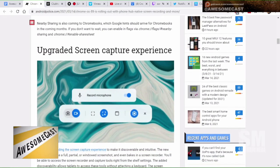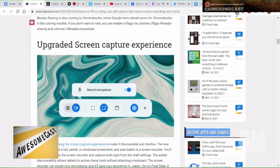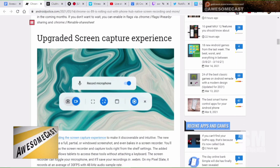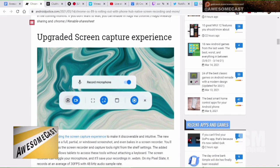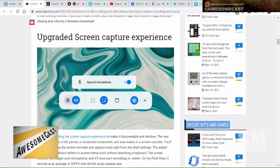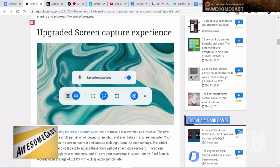They've upgraded their screen capture experience, making it more discoverable and touch ready. I think there used to be a key that you had to hit. There's now items right on the screen that you can use to quickly take a screenshot, take a screen recording, turn on and off the microphone when recording.